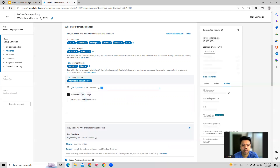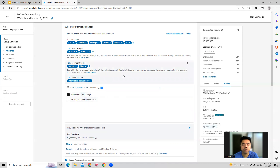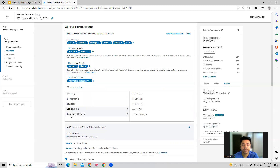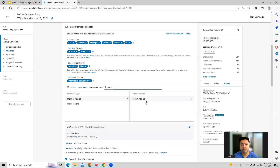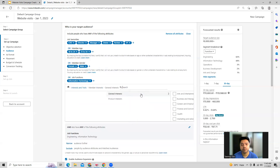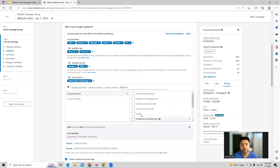Like this you can select job functions as well. Then there are interest and traits — based on members' traits and interests you can target them, with general interest categories available.